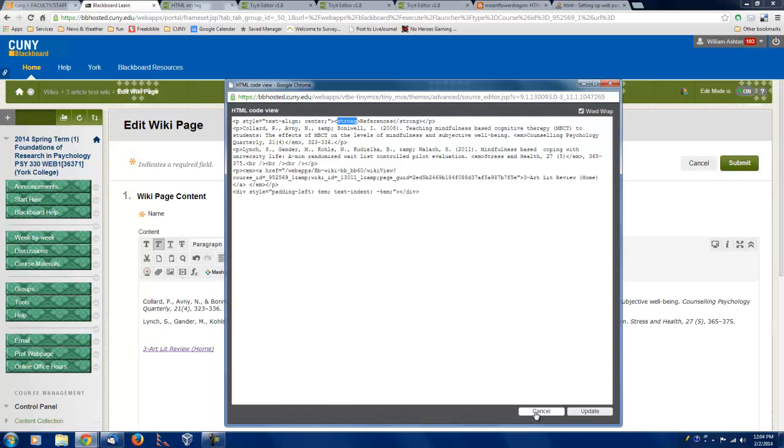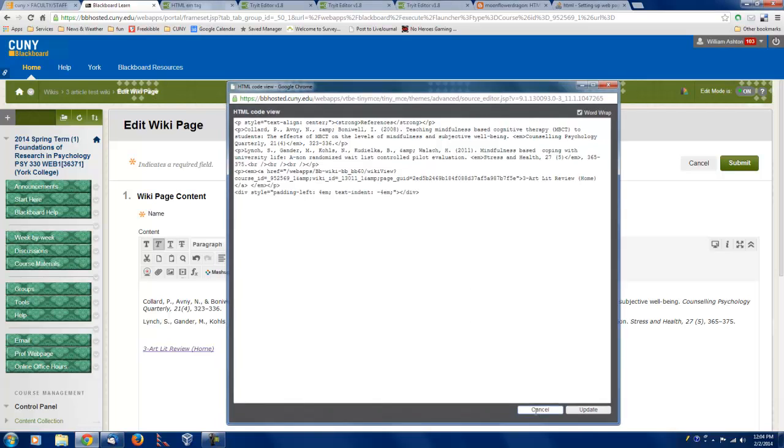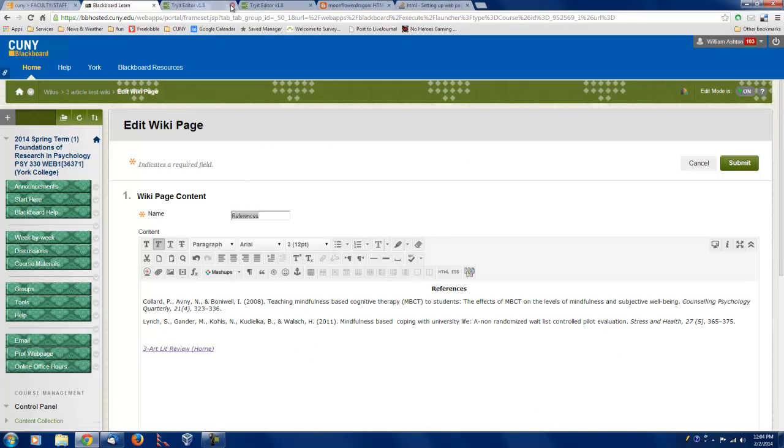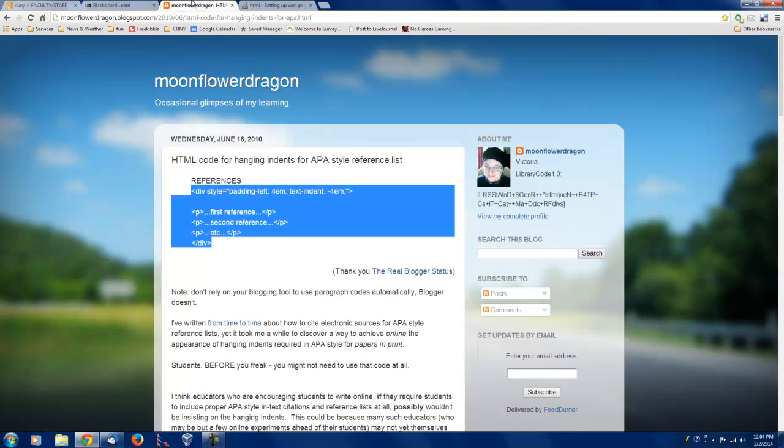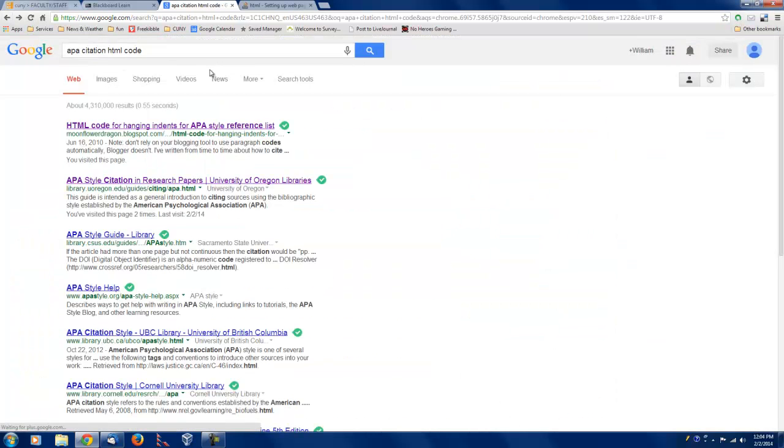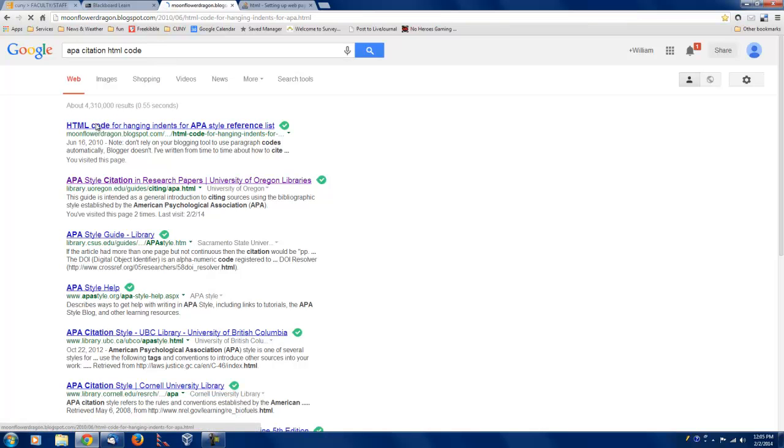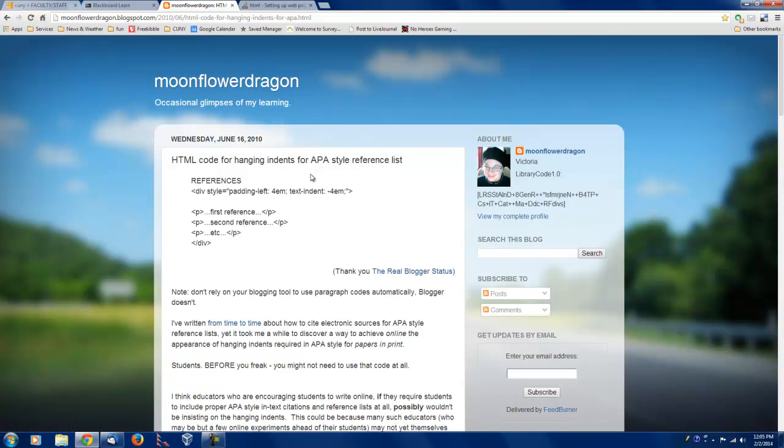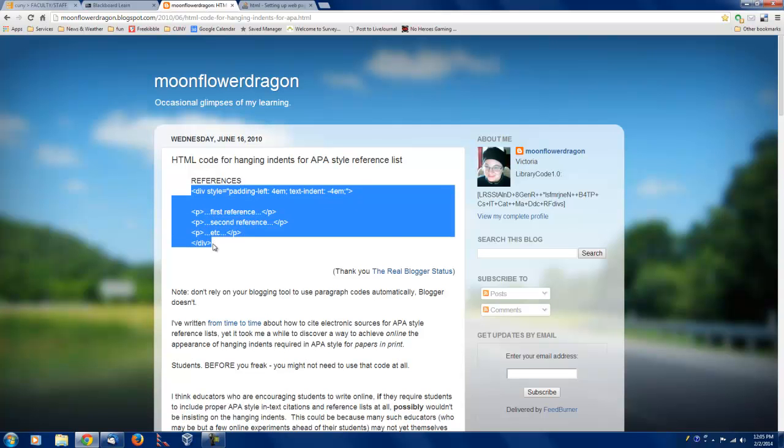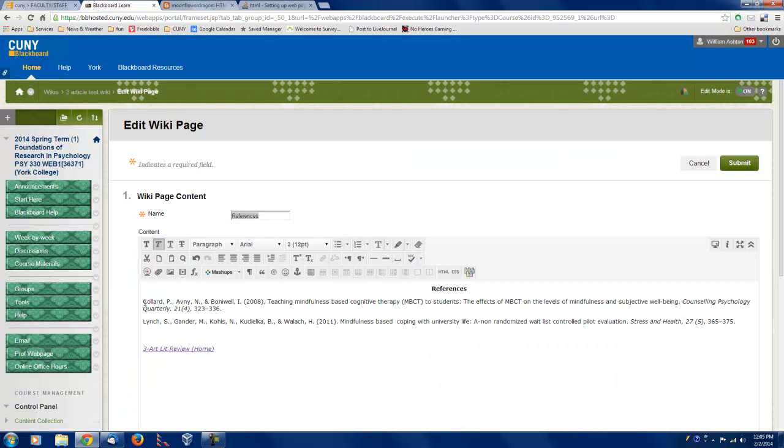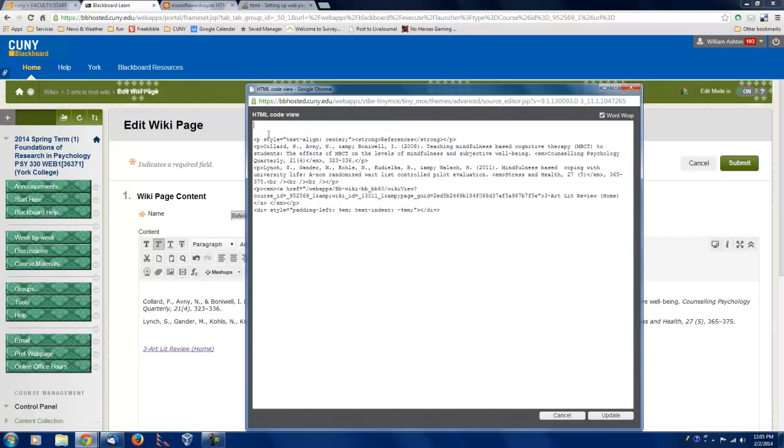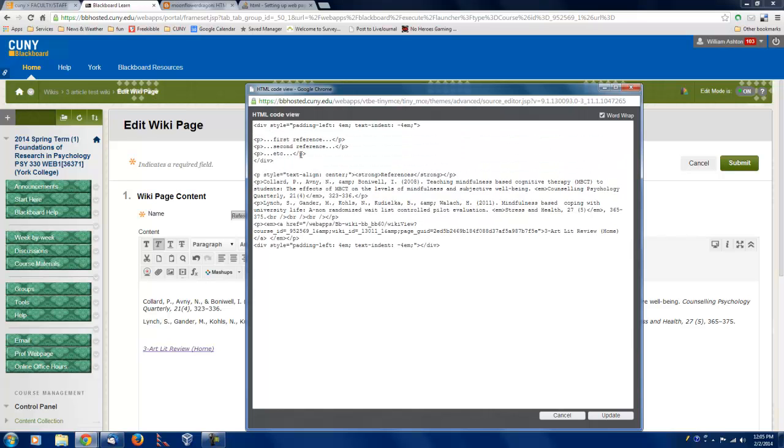So we didn't change anything. So let's cancel it. So what I want to do is I want to try to get this into the right APA format. Well, how can I do that? Well, I just went to Google and typed in APA citation HTML code. And this is the first link I got. Here's the HTML code for hanging indents in APA style reference lists. So I copied it. And then I HTML. Here are my reference lists.